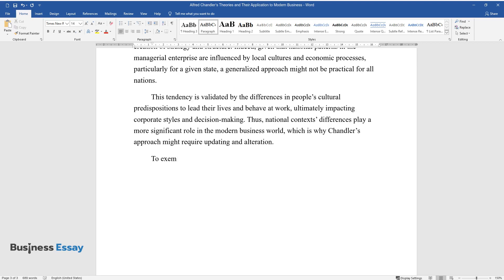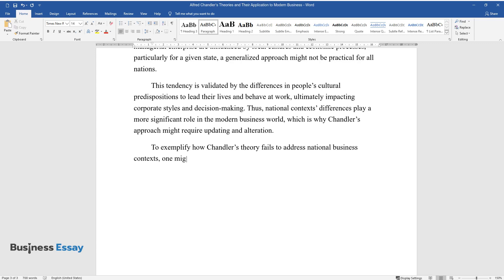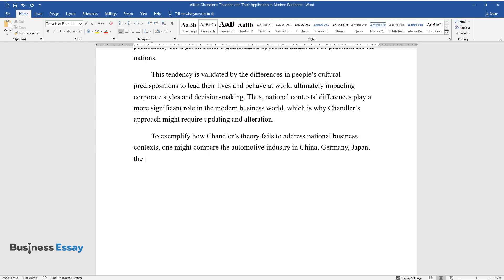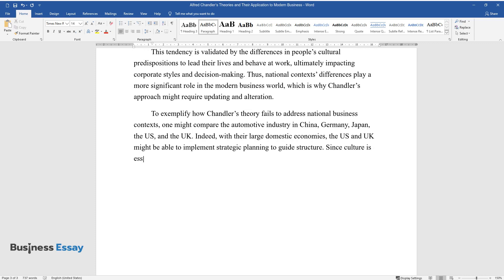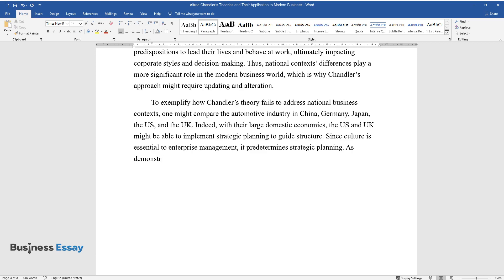To exemplify how Chandler's theory fails to address national business contexts, one might compare the automotive industry in China, Germany, Japan, the U.S., and the U.K. Indeed, with their large domestic economies, the U.S. and U.K. might be able to implement strategic planning to guide structure. Since culture is essential to enterprise management, it predetermines strategic planning.